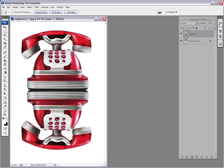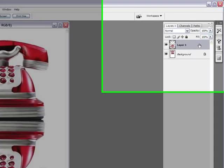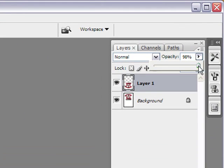So, first thing we're going to do is we're going to reduce the opacity of this layer and bring it down to about, let's say 25%. That looks good to me.